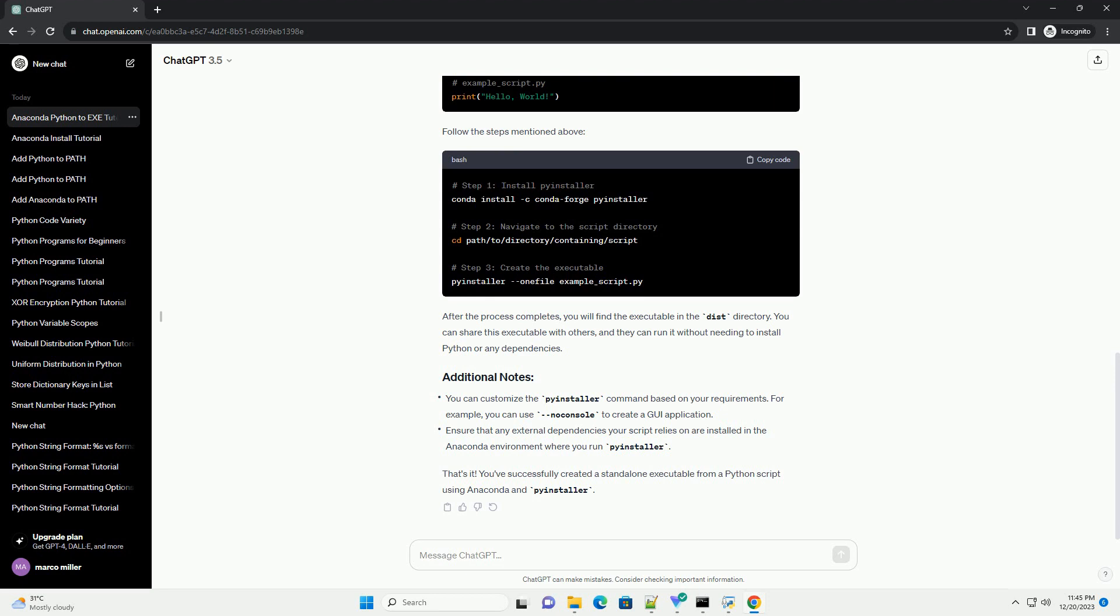Follow the steps mentioned above. After the process completes, you will find the executable in the dist directory. You can share this executable with others, and they can run it without needing to install Python or any dependencies.